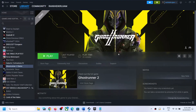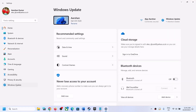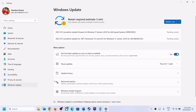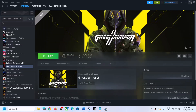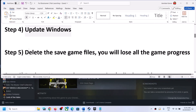Now the next step is to update Windows to the latest version. This is very important. Open Windows Settings, go to Update & Security or Windows Update, and then click on Check for Updates. Once all the updates are installed, restart your computer — make sure you restart after Windows update — and then launch the game.